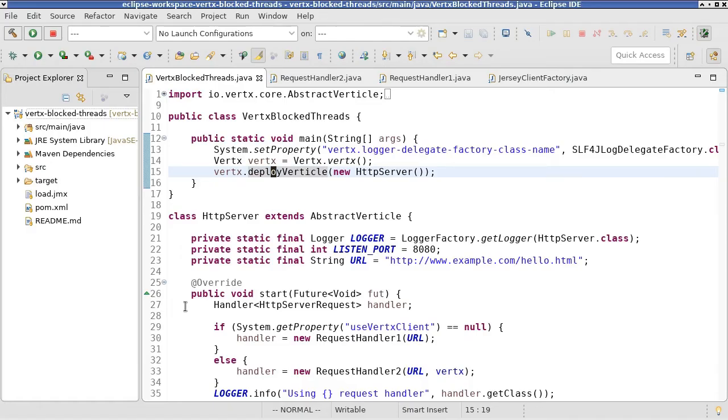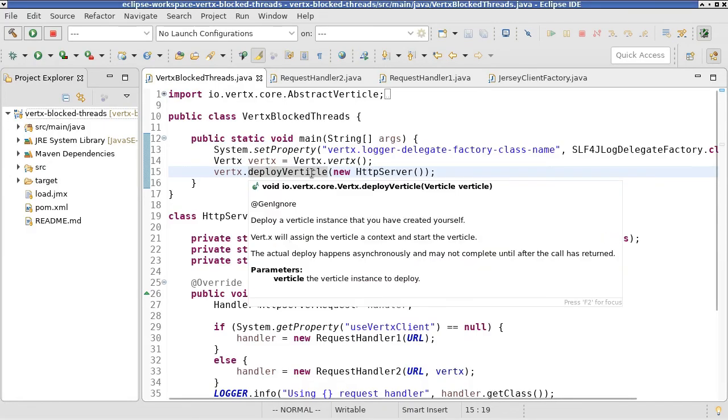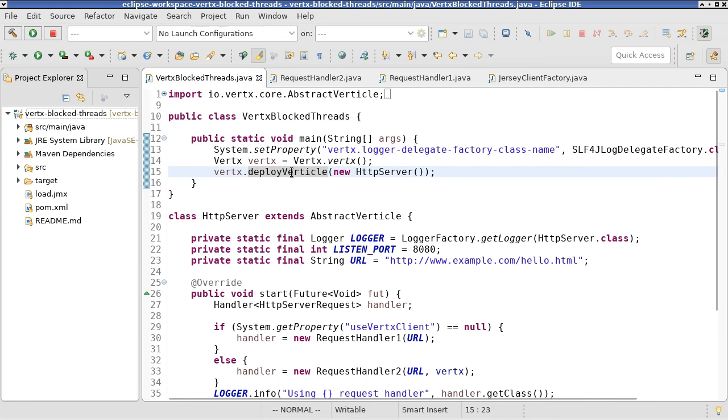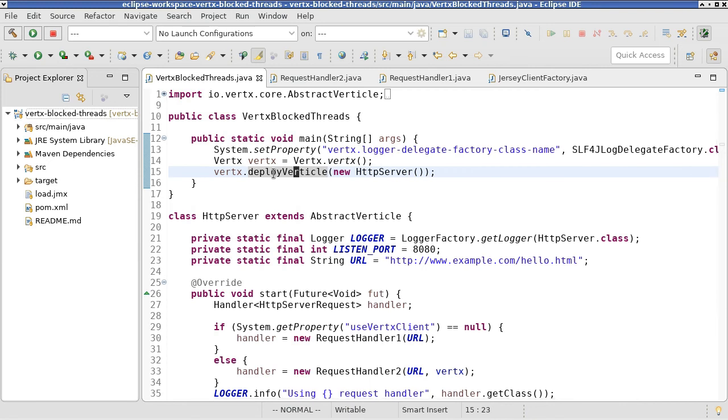Now, because we are deploying our vertical or our web server using a single vertical,